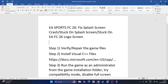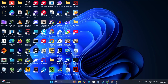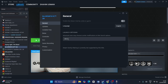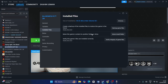The first and foremost step is we need to verify and repair the game file. To do so, go to Steam, right-click and go to Properties, then go to Installed Files. There is an option called 'Verify Integrity of Game Files' — click on it. It will take a bit of time because every file will be cross-checked, and if any files are corrupted or missing, we'll be having these kinds of trouble.